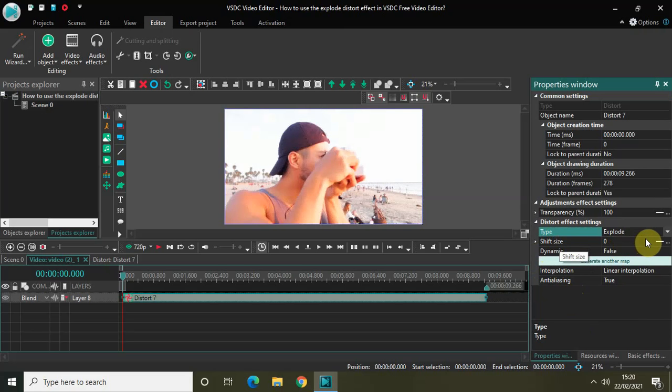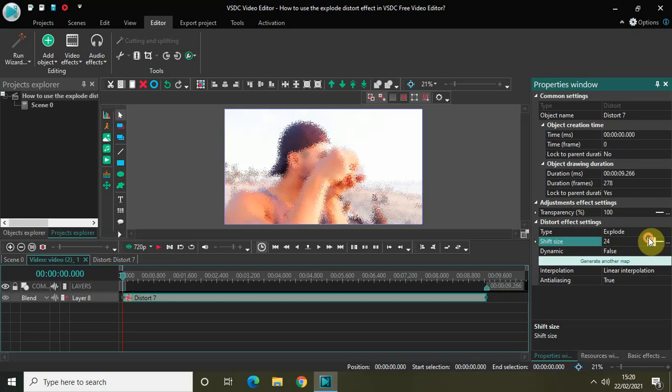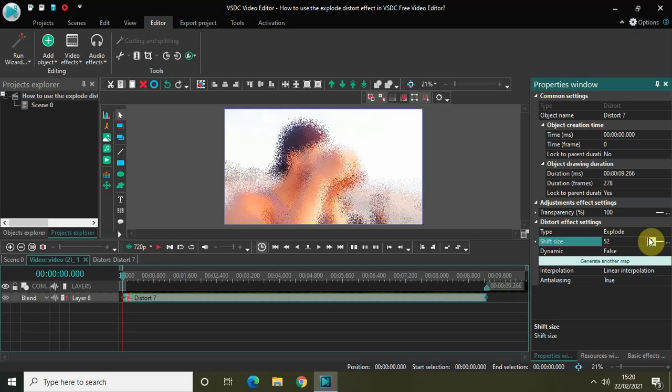But if I just quickly keep on increasing this shift size option, you will start noticing the explode distort effect on the screen. So this is how the explode distort effect generally looks like.